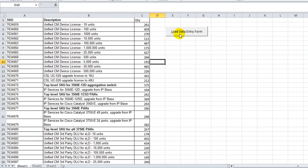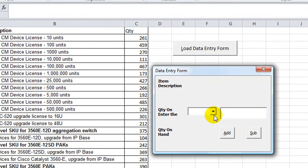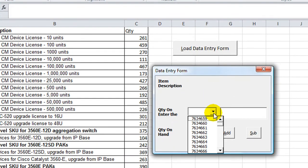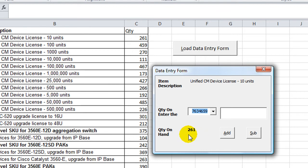So let's click on the Load Data Entry Form button, and let's just use the topmost one here. It brings up the item description right here, and it brings up the quantity on hand, the 261.